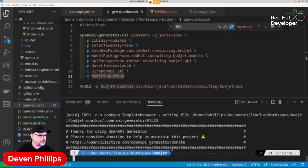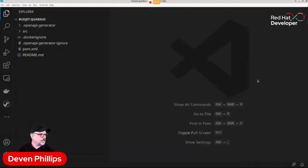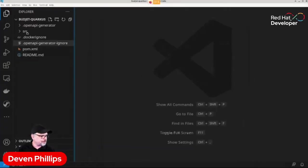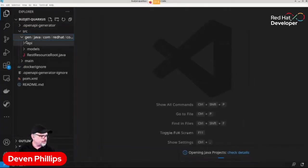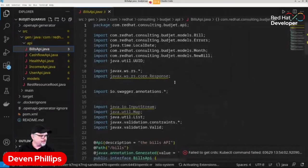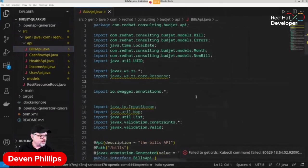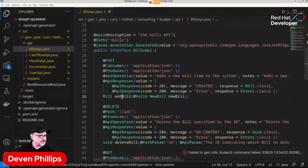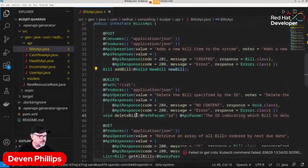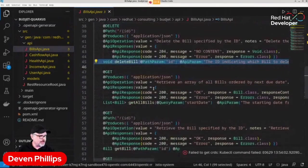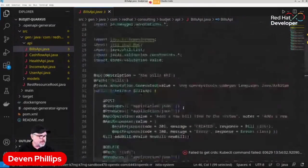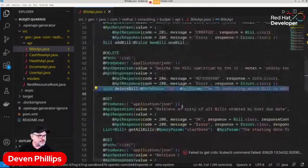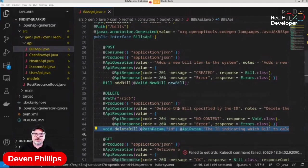So if I go and run GenQuarkus, boom, it generated the code. And if I open up the Java code in VS Code for Java, what you'll see here is that under SourceGen API, there is this Bills API interface. And it has all of our REST endpoints defined for us with all the Swagger annotations. And great. All we have to do now is implement this interface and add our specific business logic.